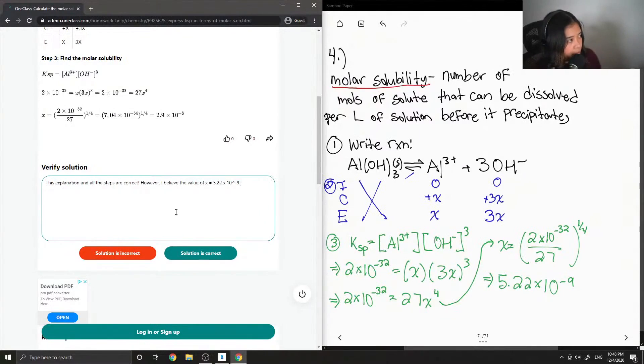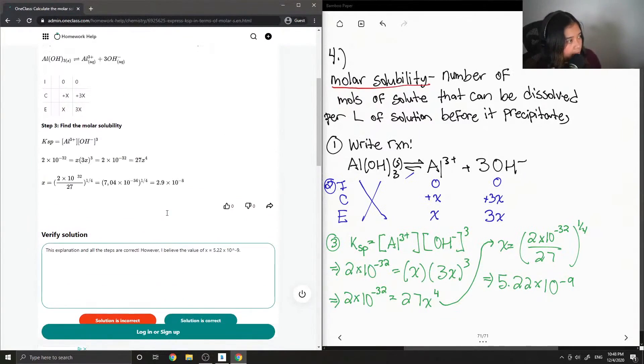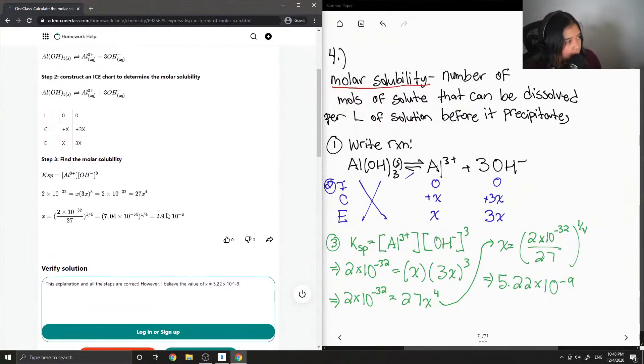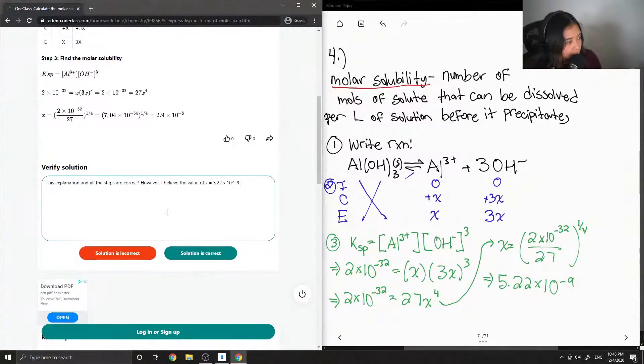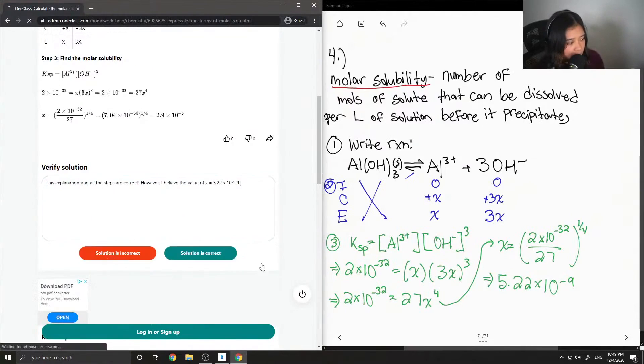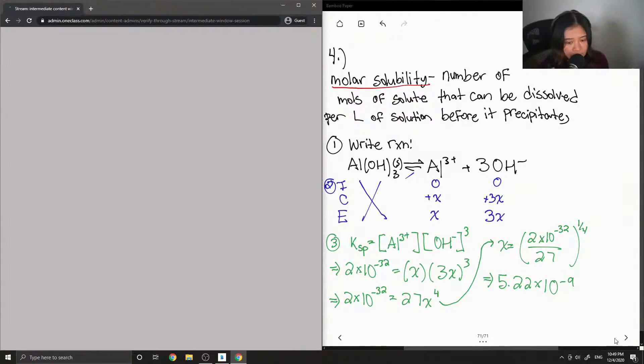All the steps were correct, but the final answer is incorrect.